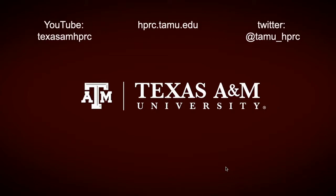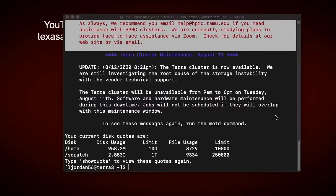Hello and welcome to another installment in the HPRC video tutorial series. In this video, you'll learn what a batch system or scheduler is, as well as how to submit a job to Terra's batch system, Slurm. This video is recommended to be watched after the previous videos in our Getting Started series.